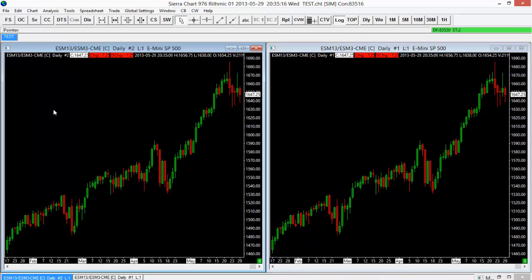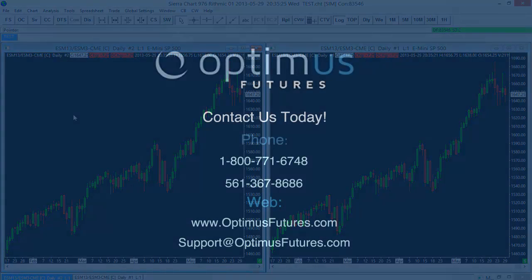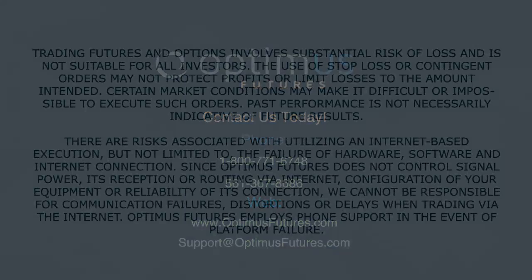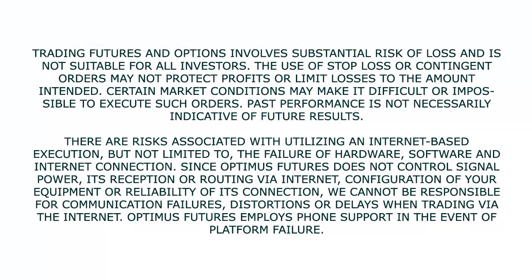So you see, you have a couple of different options here as far as linking those just to make it easier and save a little bit of time within Sierra Chart. You have all those options available to you. If you have any questions about linking charts, please feel free to call us or visit our website at www.optimusfutures.com. Thank you.